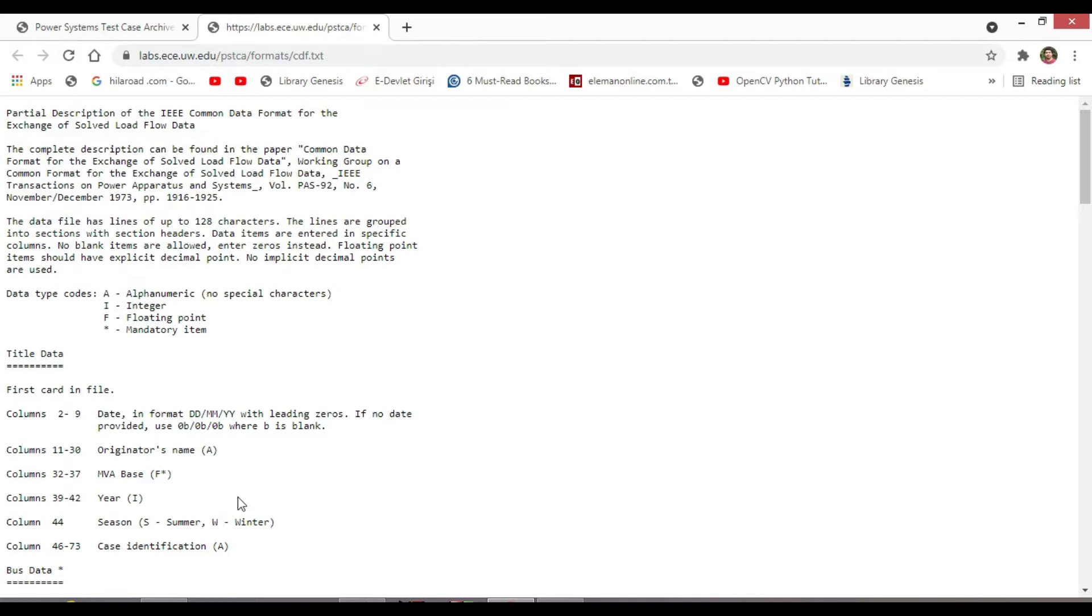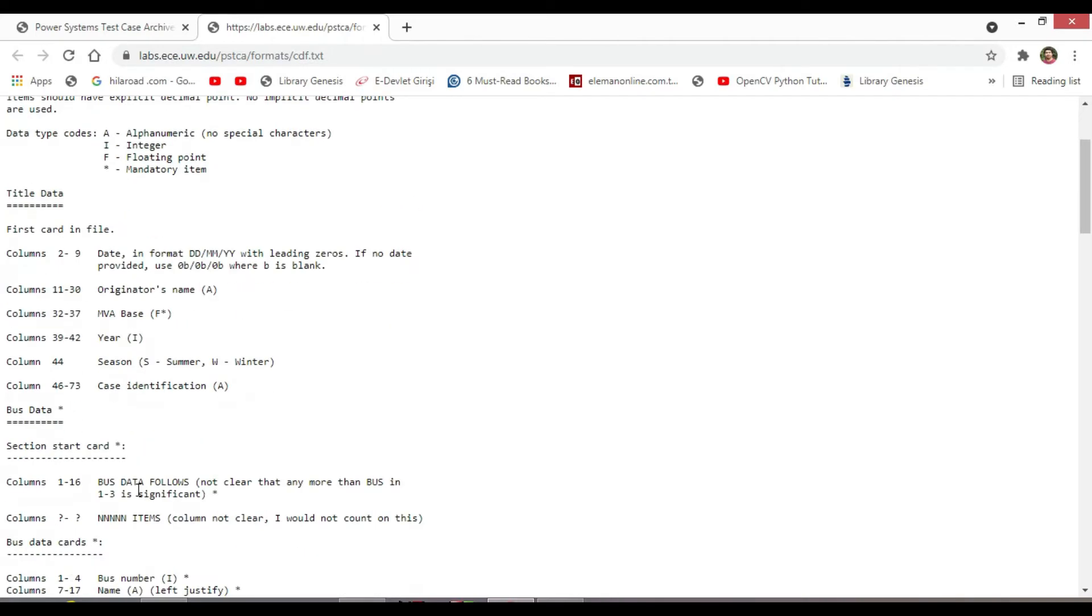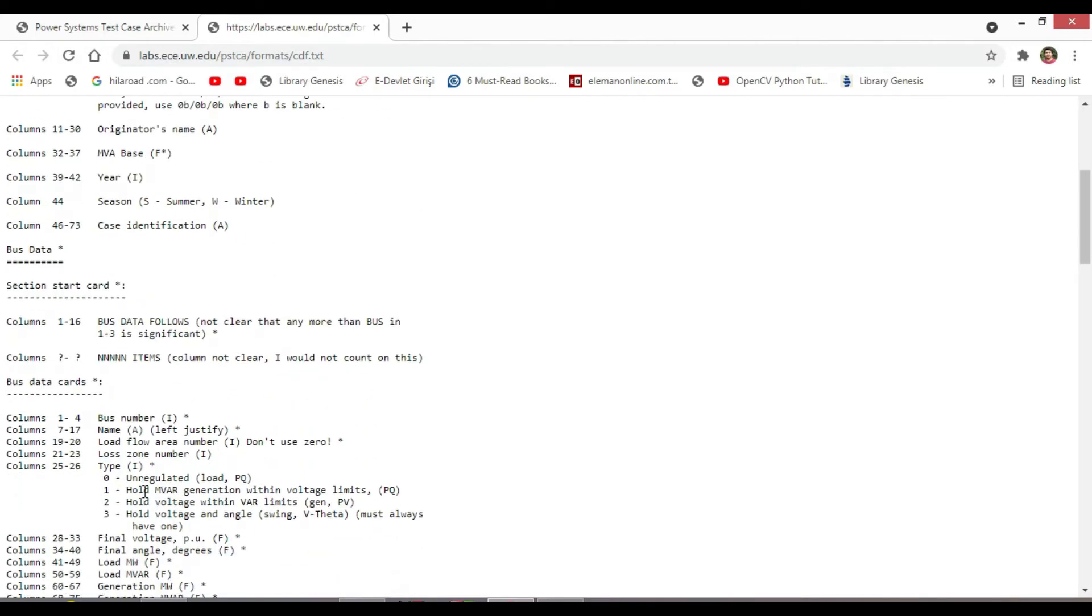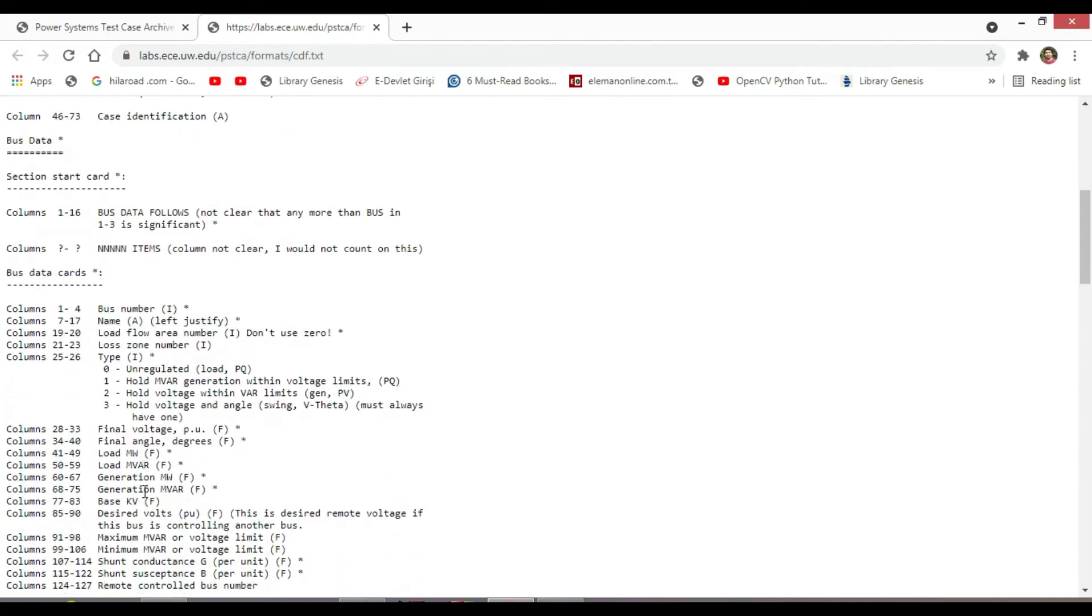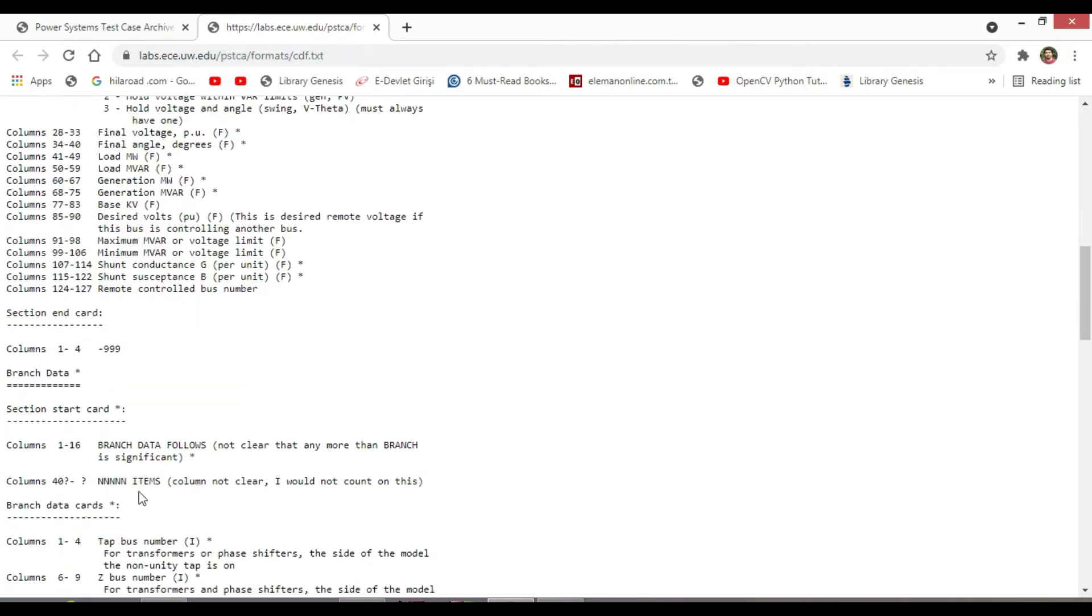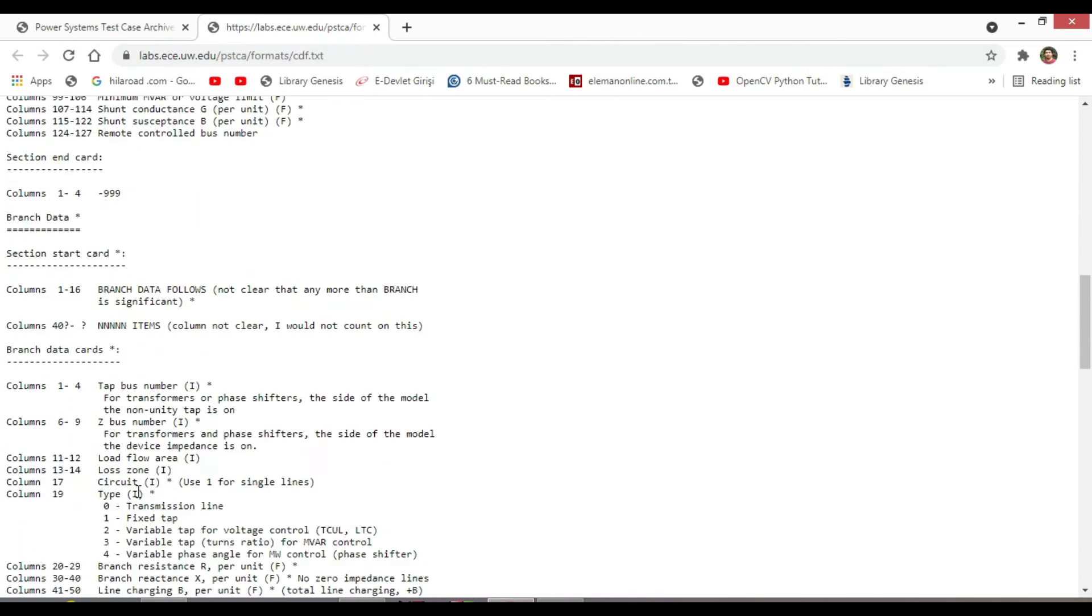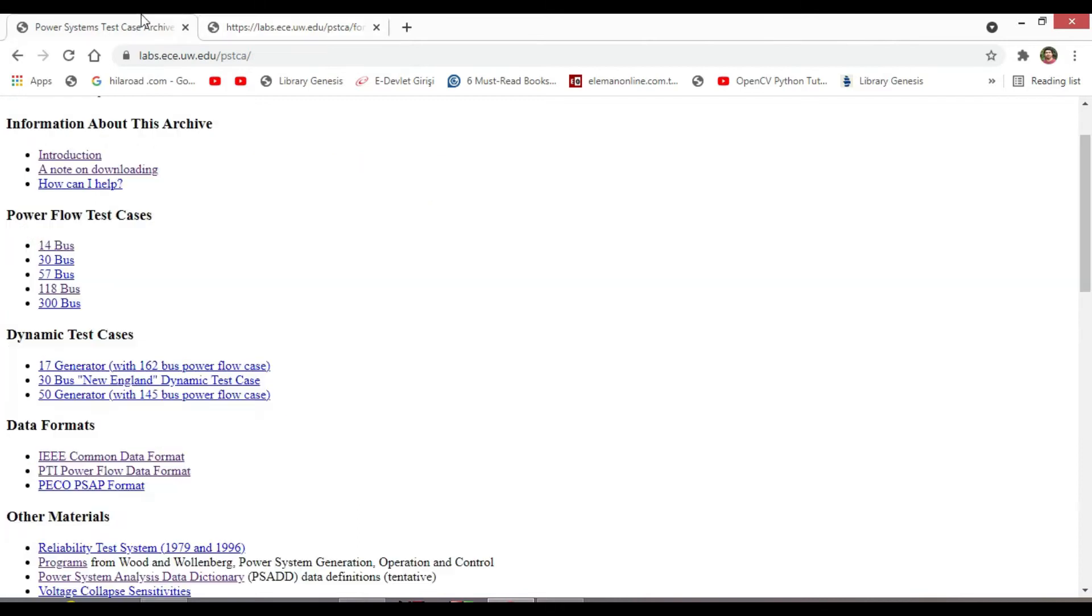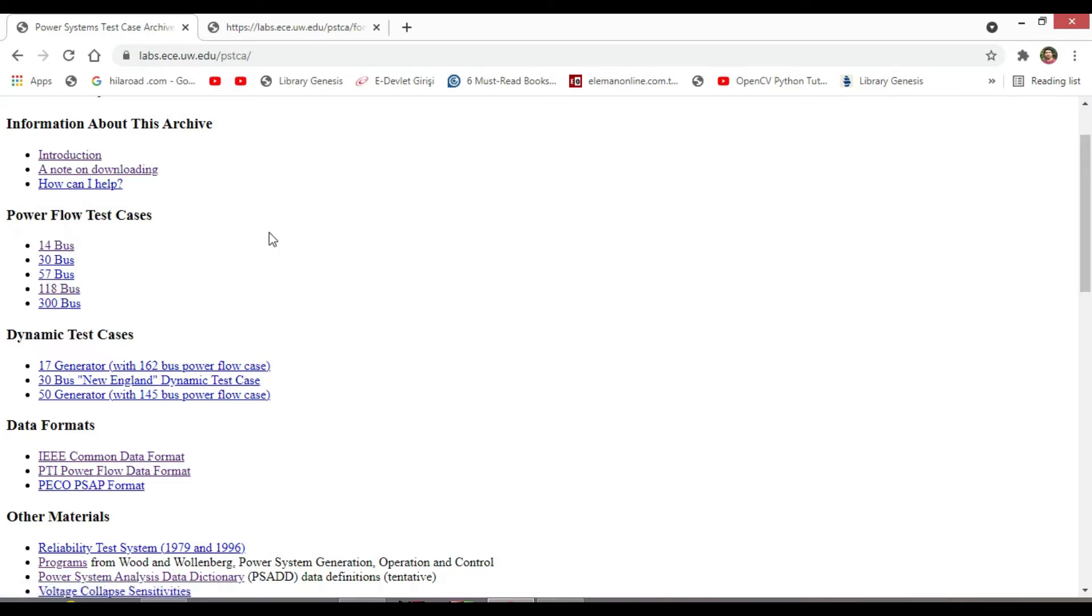Our MATLAB code should be based on this data format in order to be capable of solving power flow problems for different systems like IEEE 14 bus, 30, 57, 118, and 300 bus systems.